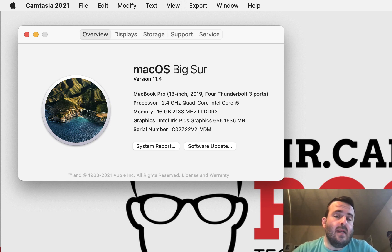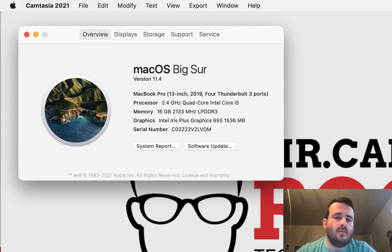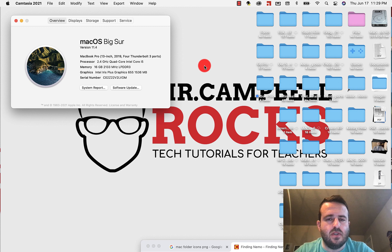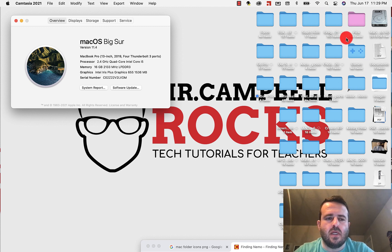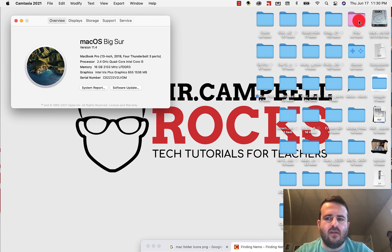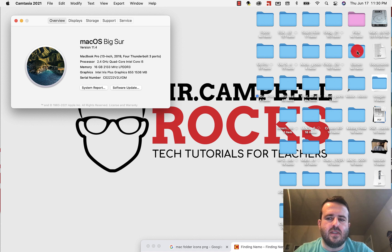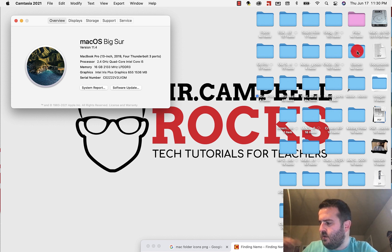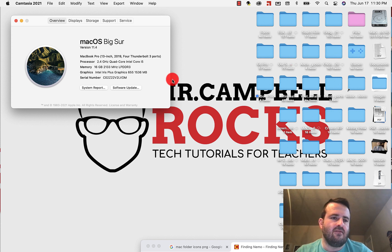Hey everybody, welcome back. My name is Mr. Campbell from MrCampbellRocks.com. Today I'm going to show you how to change your desktop folder color on macOS Big Sur. I am on version 11.4, as you can see right here, and I've got this pink folder. I've also got this custom games folder here, and I will show you how to update that information right here.